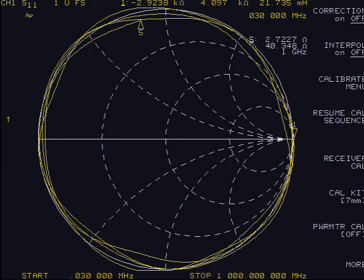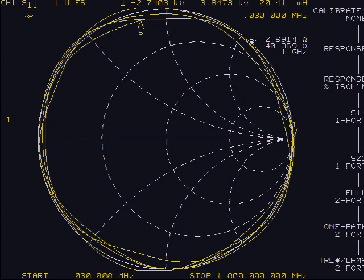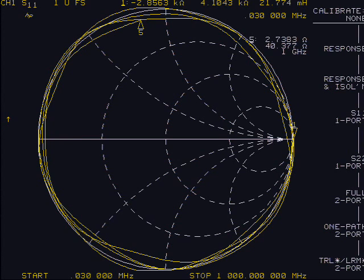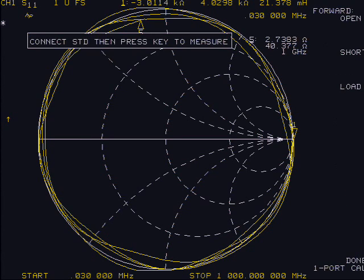Calibrate the unit by selecting the Cal button, then calibrate menu soft key, then S11 1-port soft key.